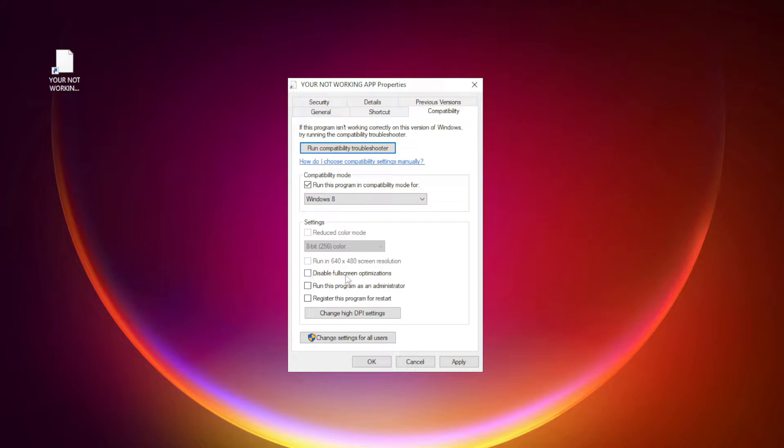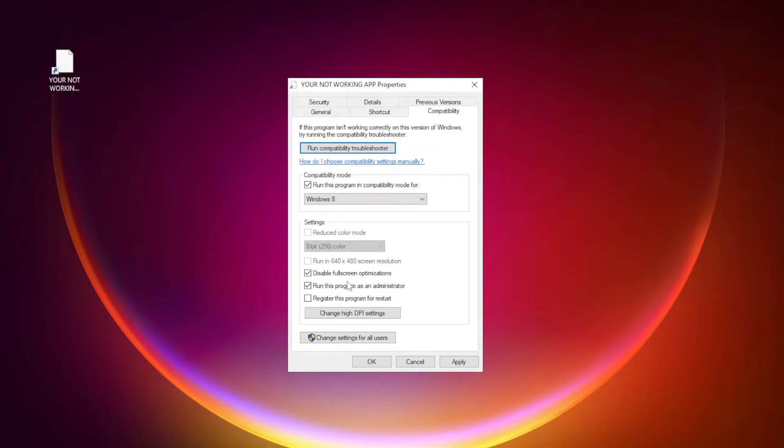Check disable full screen optimizations. Check run this program as an administrator. Apply and OK.